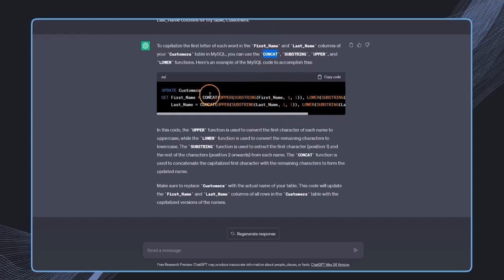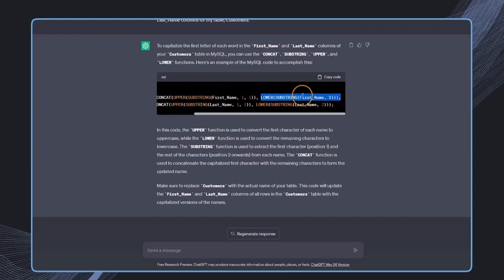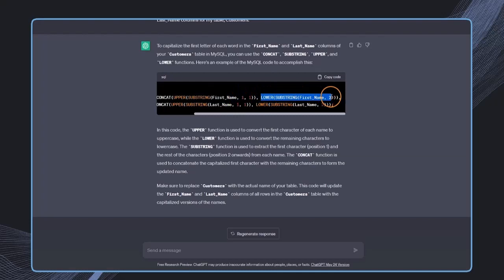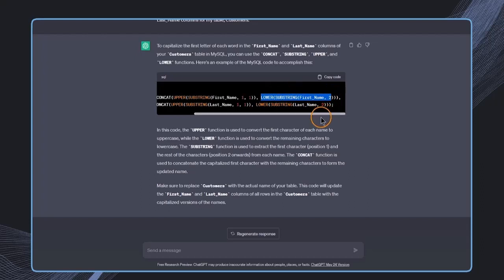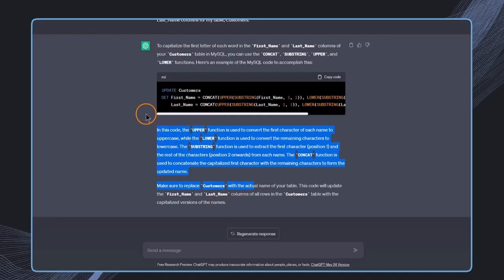So it just concatenates the upper function with the lower function. And in the upper function, it just uses the first character and then concatenates this with the rest of the string. So you see, this should work. It looks like it makes sense, and also we have this explanation.